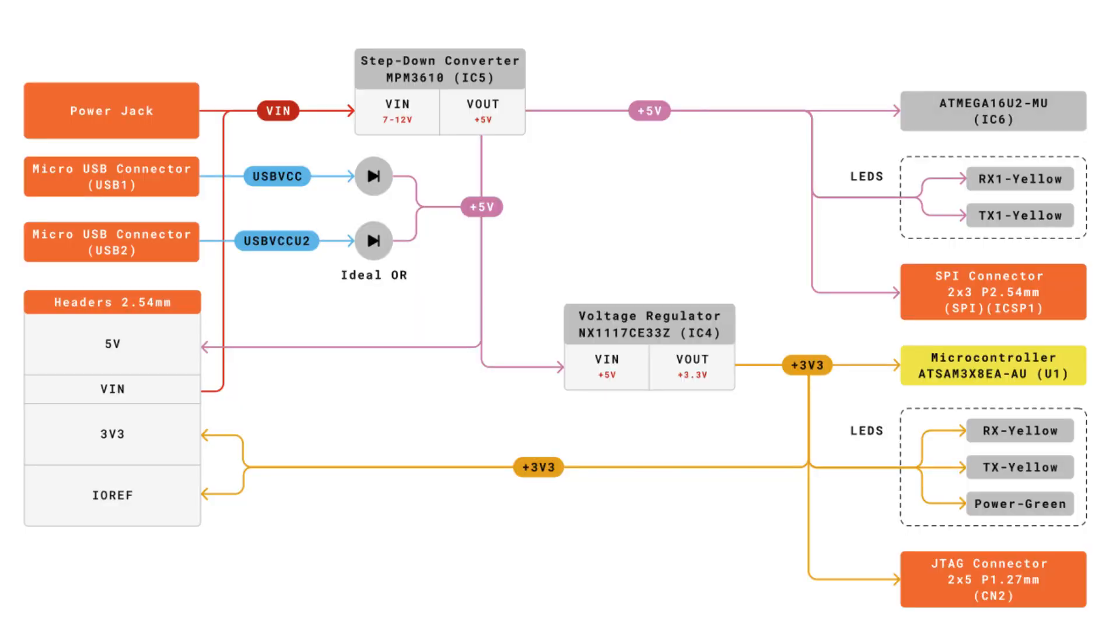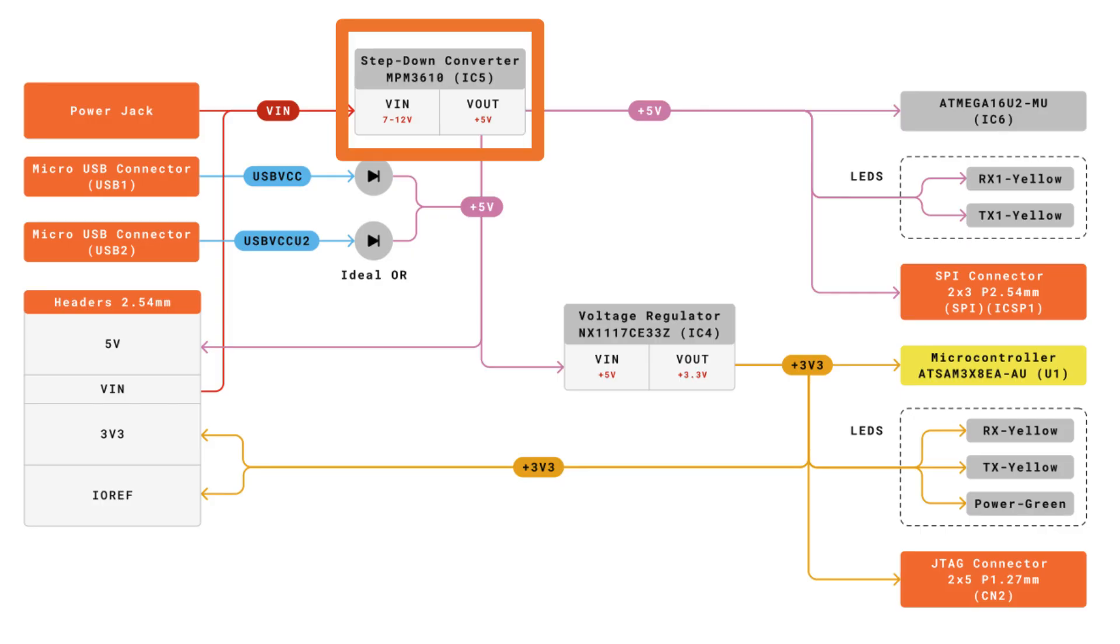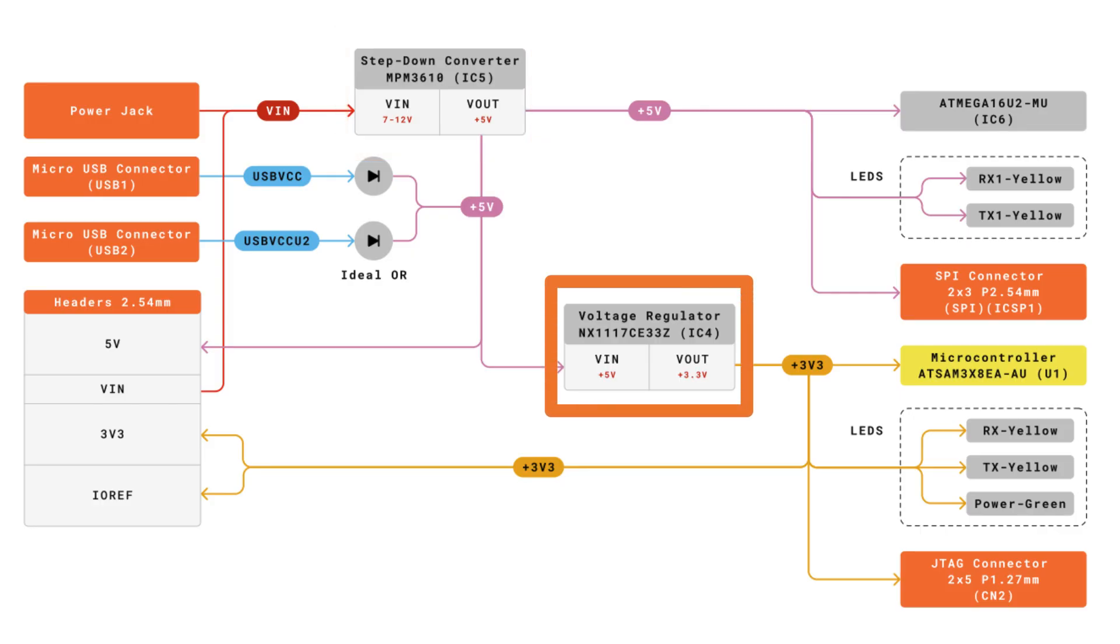Now, most Arduino boards have step-down converters and voltage regulators on them. The Arduino Due is no different. It's got a step-down converter that's going to take that 7 to 12 volts and then output a regulated 5 volts. That 5 volts then gets fed into a voltage regulator, which outputs 3.3 volts for the components and the board and all that stuff.